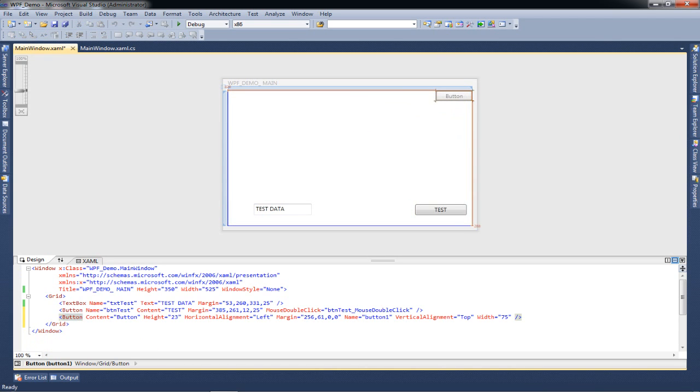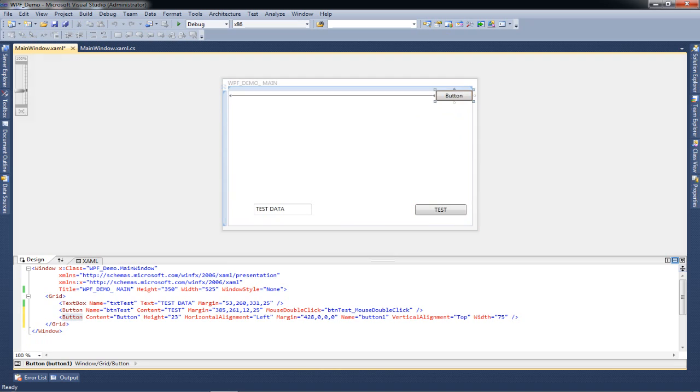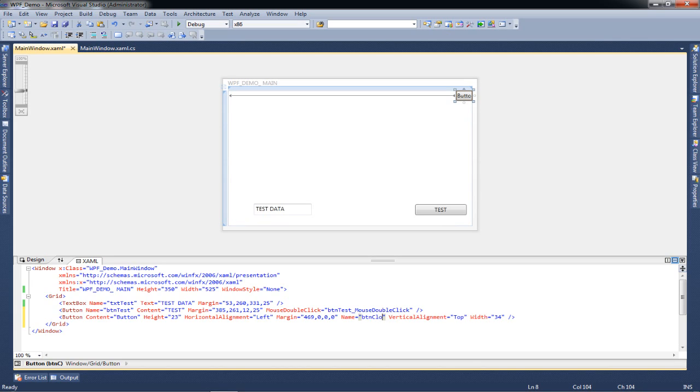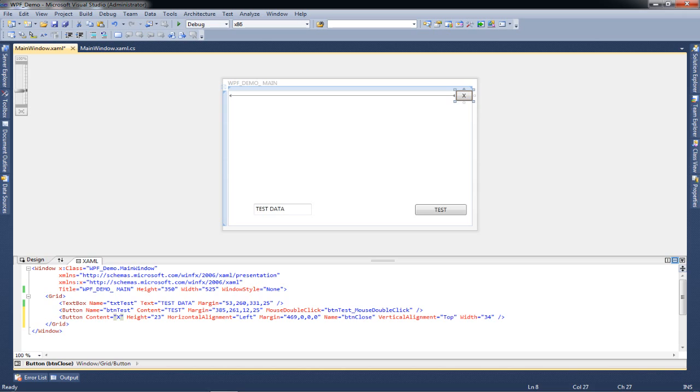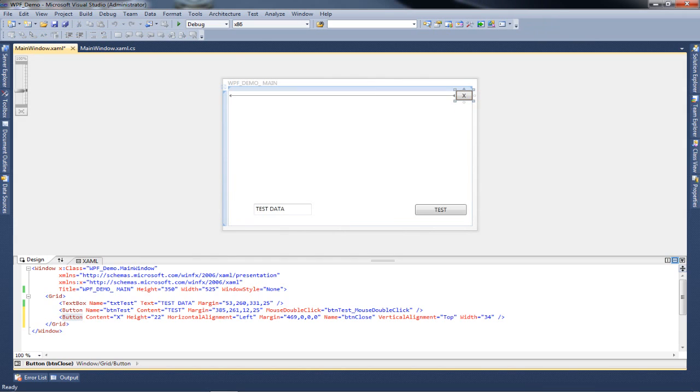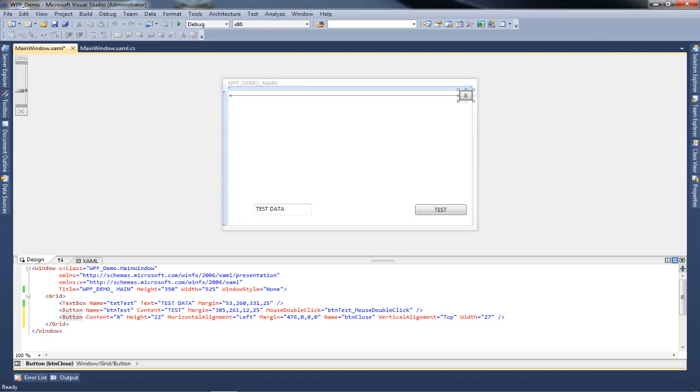Like in our case I'm going to add a button, I'm going to set it over here, I'm going to change its dimensions to really small. Now as you can see over here the name has been generated as button1, I'll just change it to btnClose. And I will also change the content as one singular x and I'll make the button small so that it represents our closing of the window.